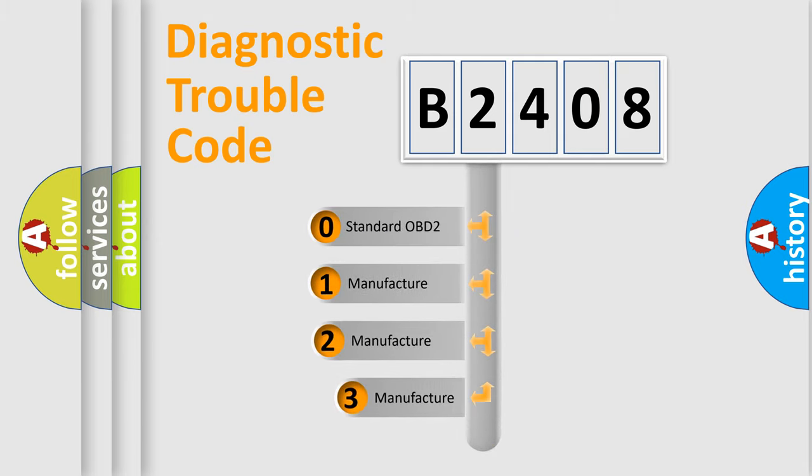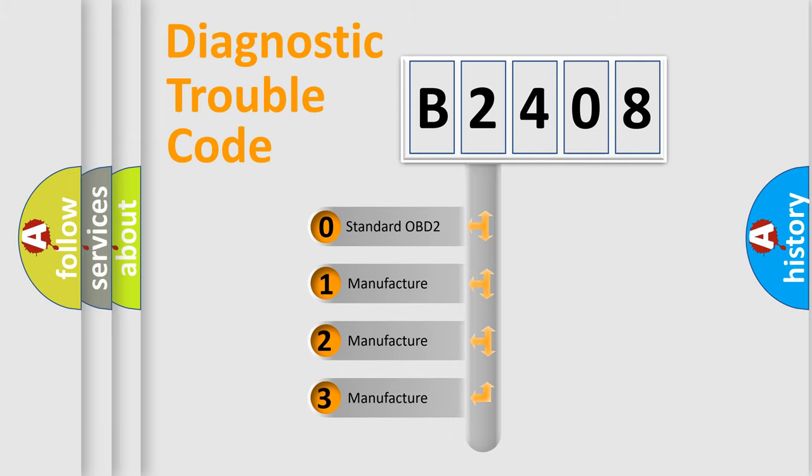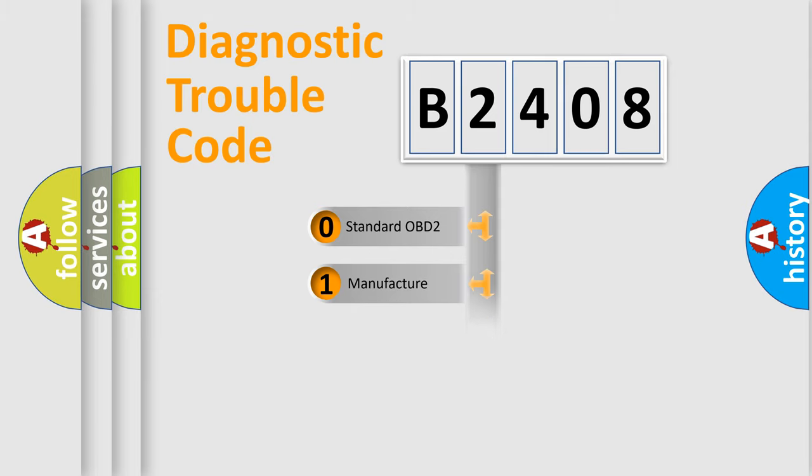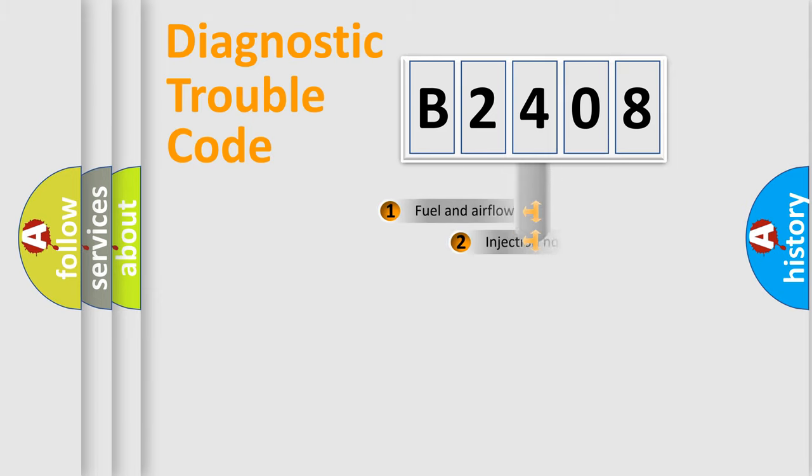If the second character is expressed as zero, it is a standardized error. In the case of numbers one, two, three, it is a more prestigious expression of the car specific error.